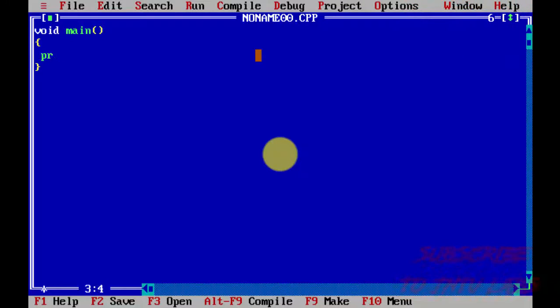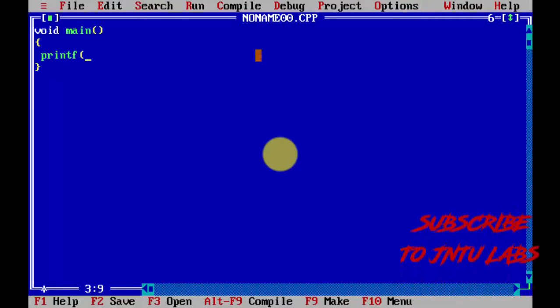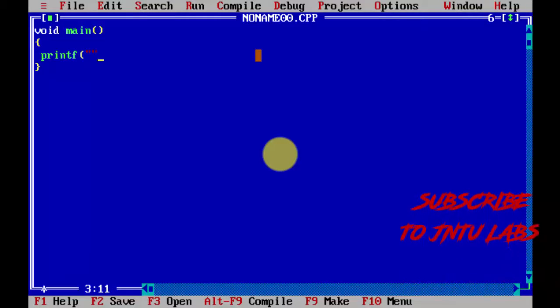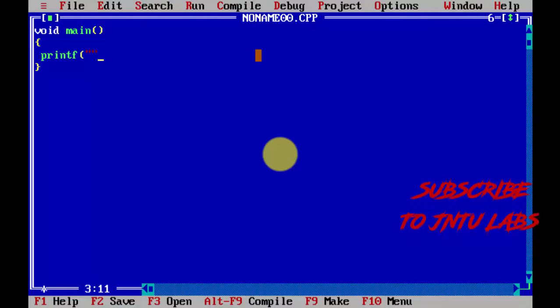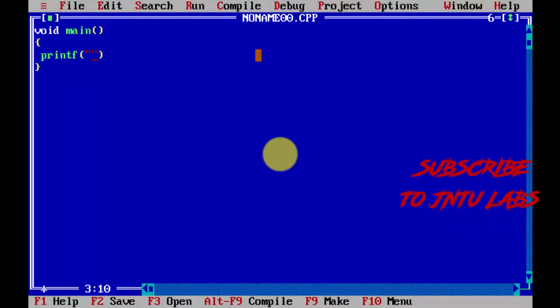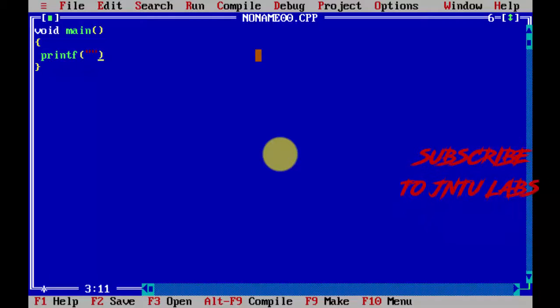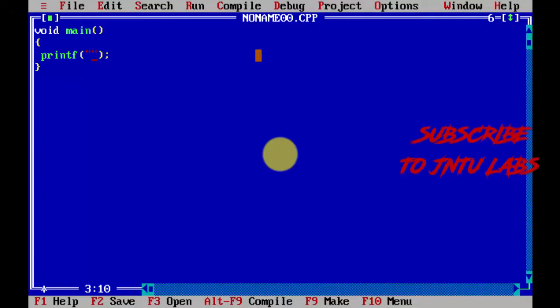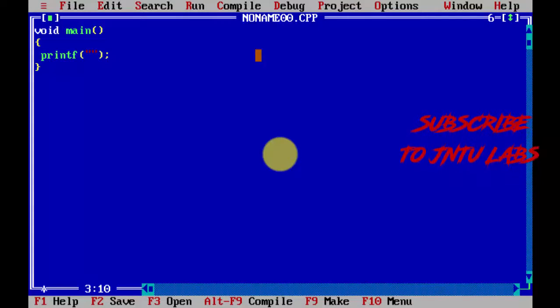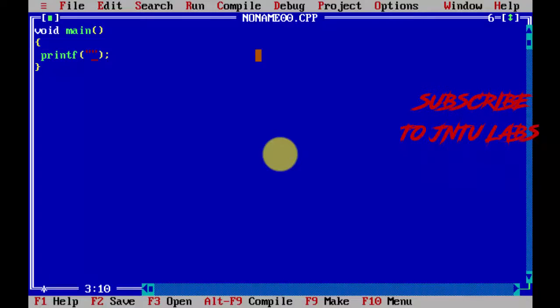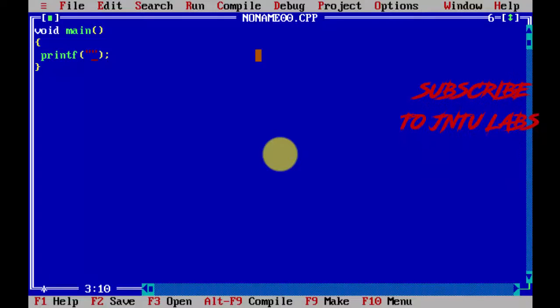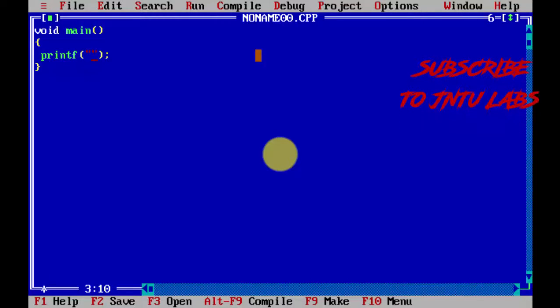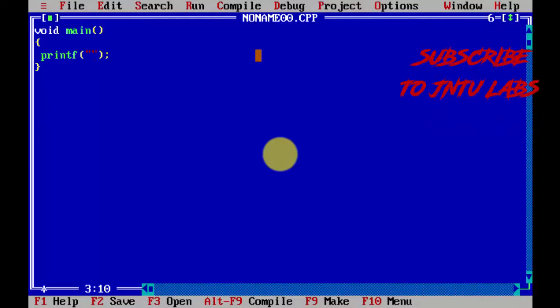Just write printf. Printf is a keyword to print anything on the screen. Now open the braces followed by two quotations.